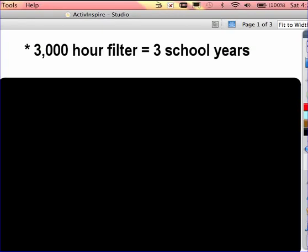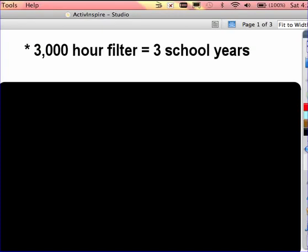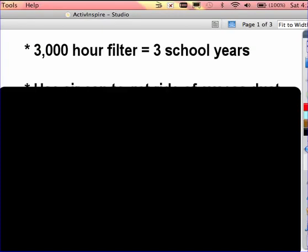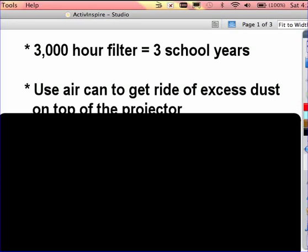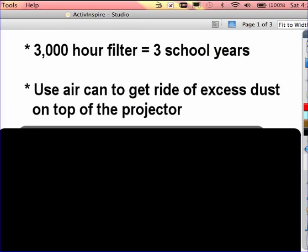I definitely would recommend having it cleaned once during the summer, just for good maintenance. Your teachers throughout the year can use an air can to get rid of extra dust on top of the projector.